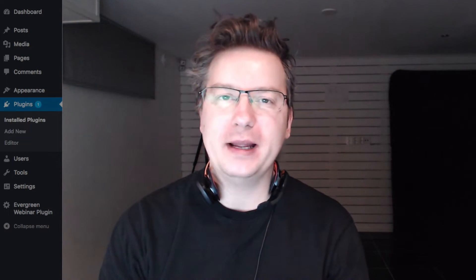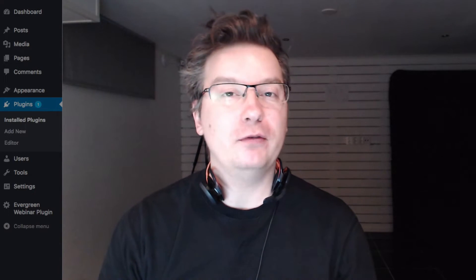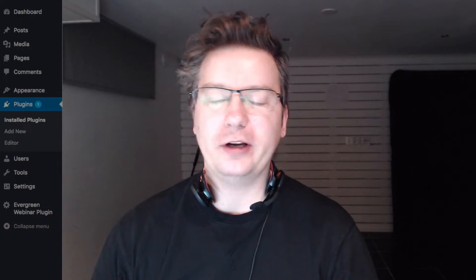Hello, it's Matthew McDonald here. I've got a quick video for Evergreen Webinar Plugin customers. I wanted to cover how to actually update the package with all the new changes and improvements. There are a couple of ways of doing it - you can do it directly from your WordPress admin if you've already got the plugin installed, or you can download it from your members area.